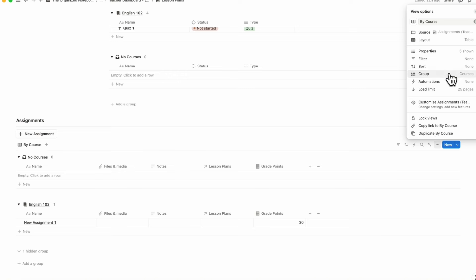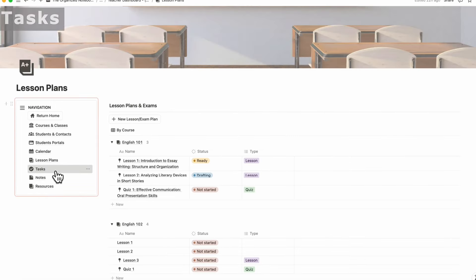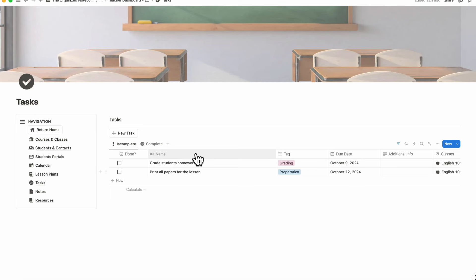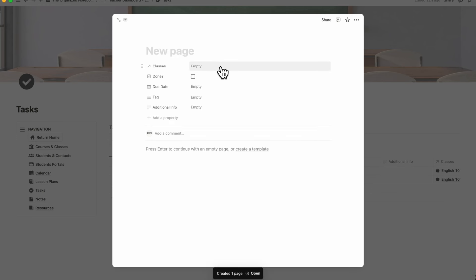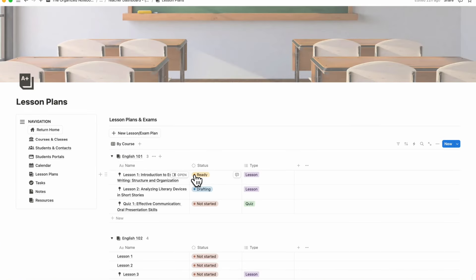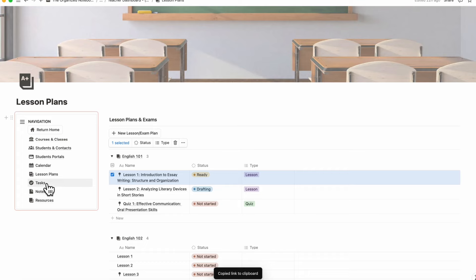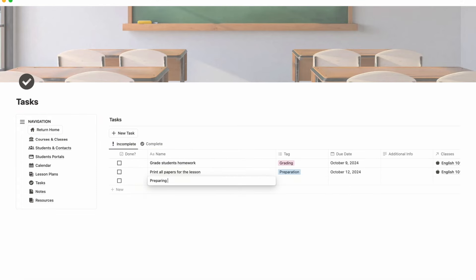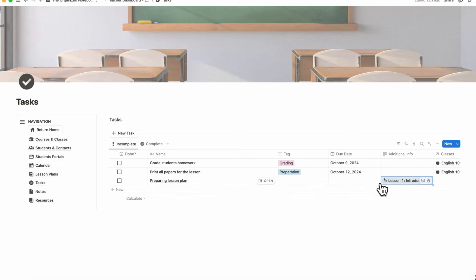All of this is customizable — go to the three dots and look at groupings to show courses in the order you want. In the tasks section, you can see task name, tag, due date, additional info, and classes. To add a new task, click new task and fill in the class, due date, tag, and additional info. A useful feature is that in additional info you can paste a link from another part of the workspace — for example a lesson plan link — then choose mention, so you know exactly what you're referencing.